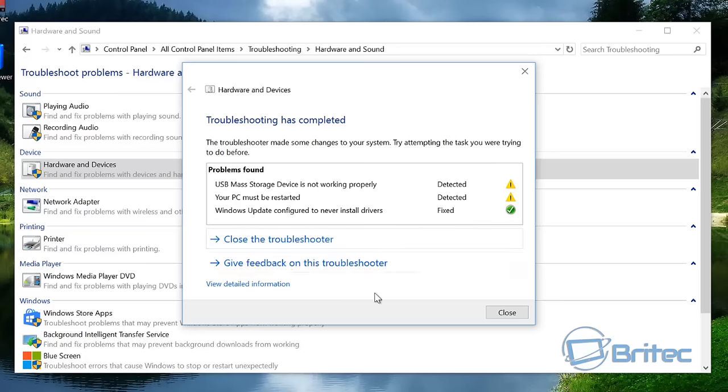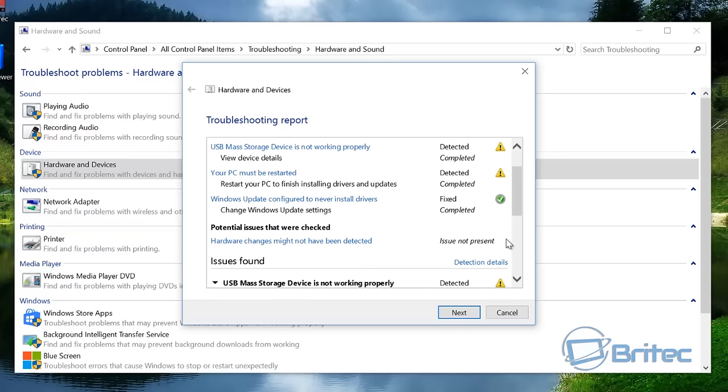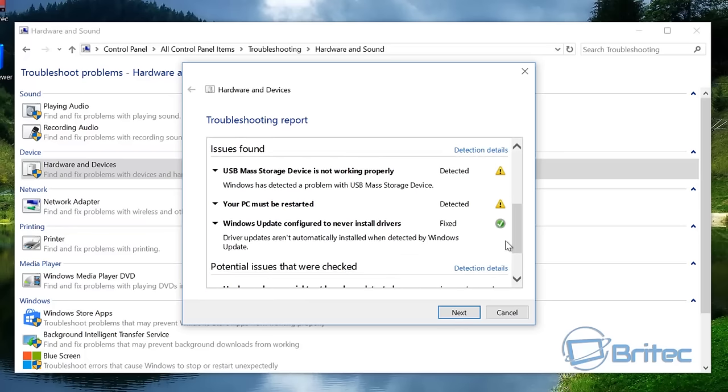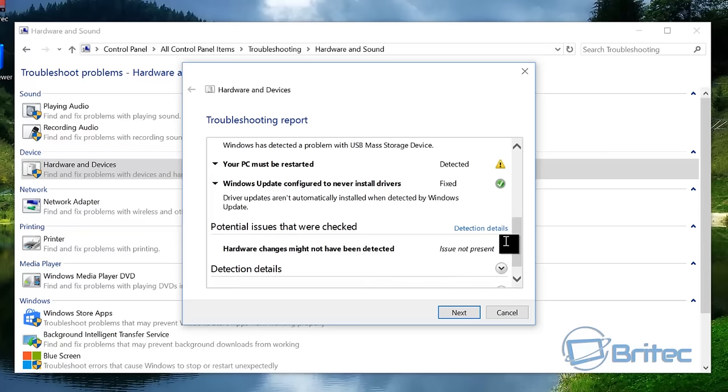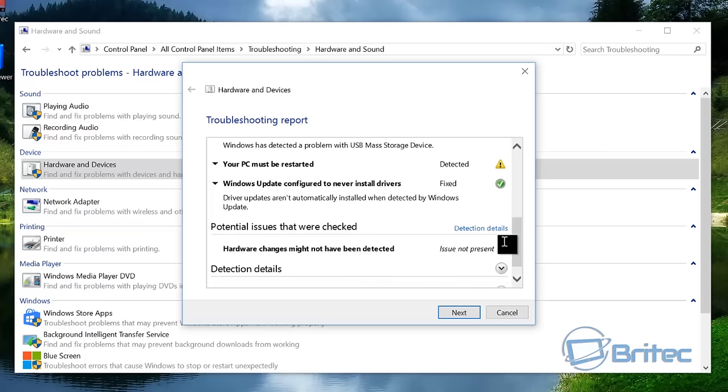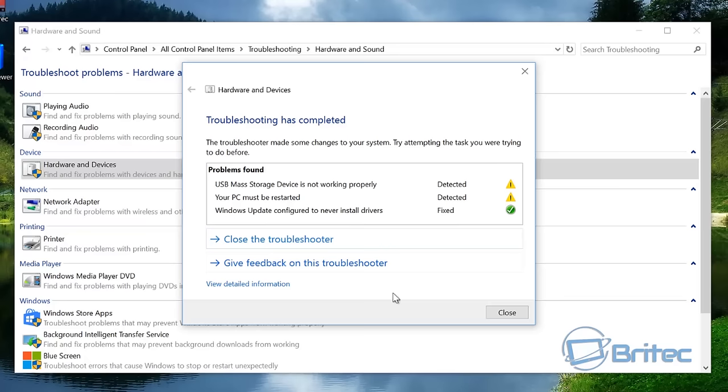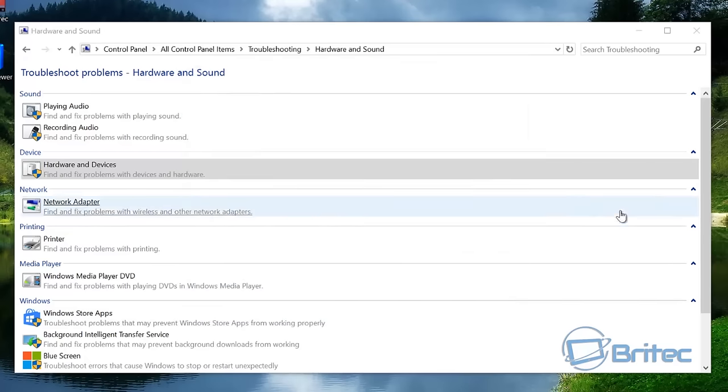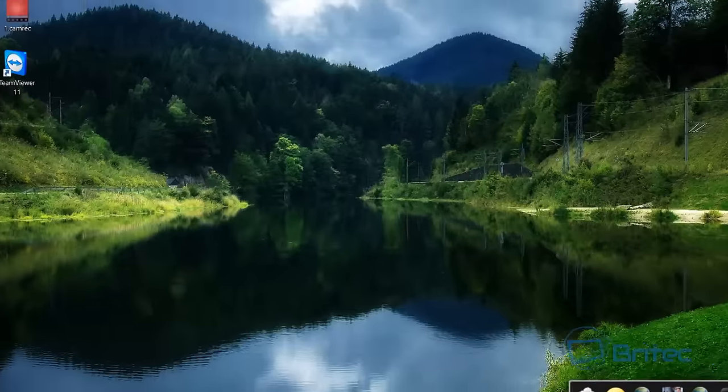Okay, so what we're going to do here now is restart our PC. You can get the detailed information here of this. We're just going to restart the PC now. I'm going to close this off and restart.